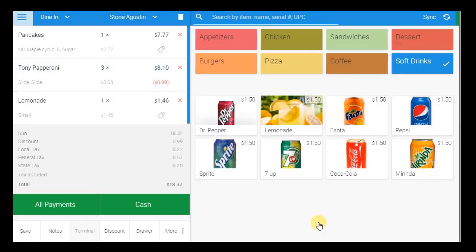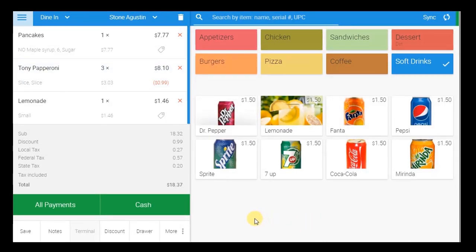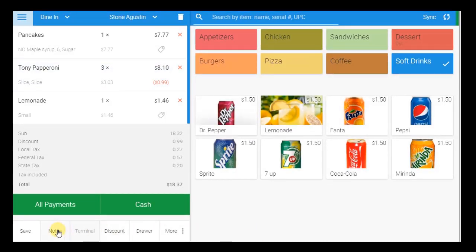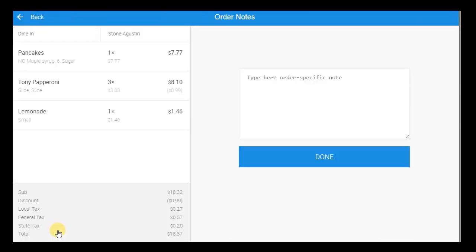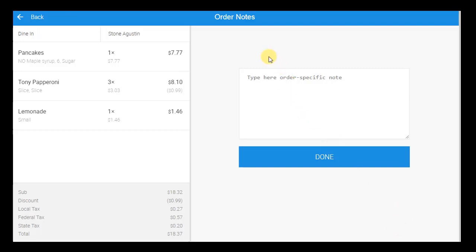A great way to efficiently customize orders for customers is by adding notes to either an item or the entire order. These notes will appear on the receipt, including the kitchen receipt, so the kitchen staff can be informed about the order and its specifications with little chance of error. In this example, we are specifying in the order notes that the customer wants his pizza well done.